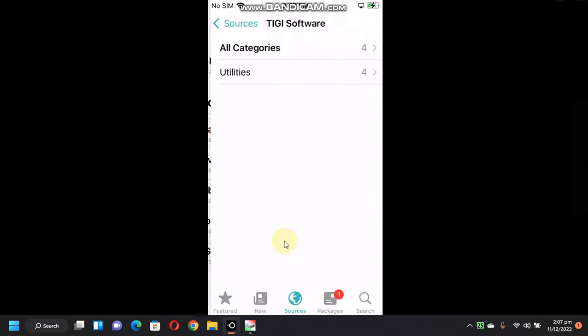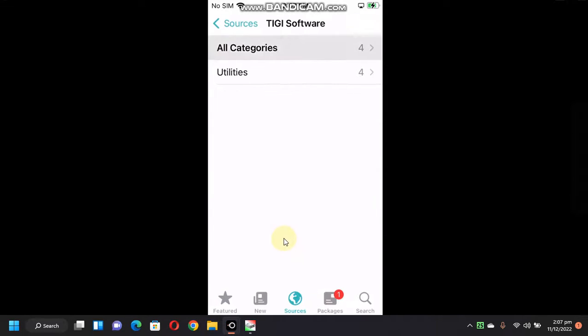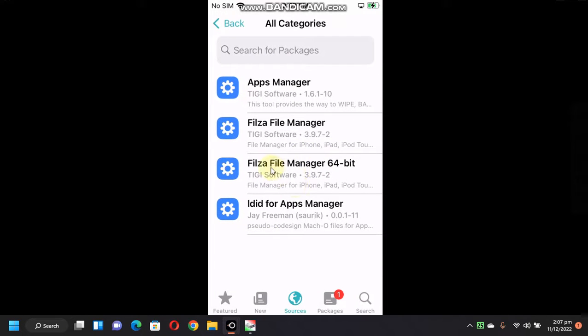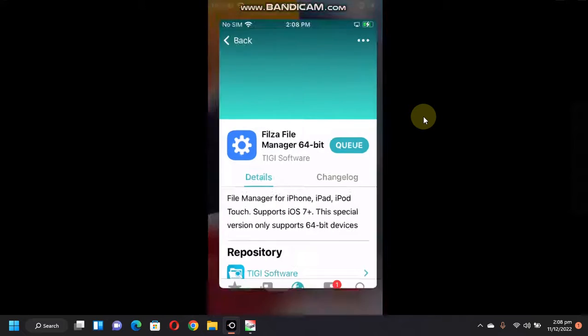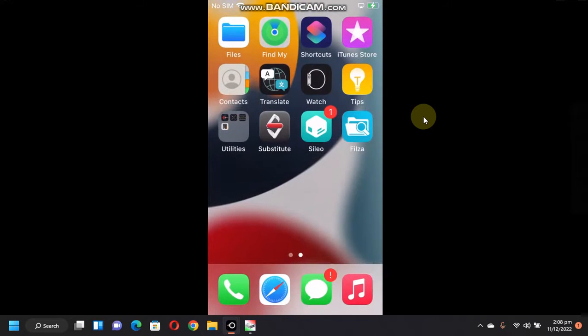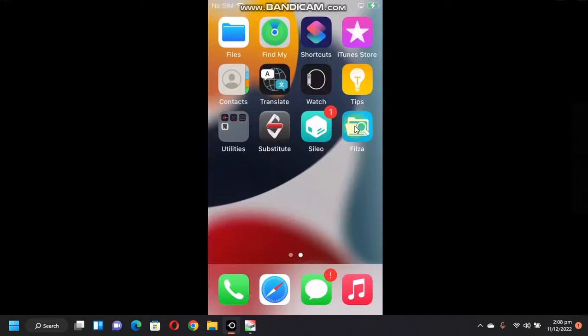Open the tgsoft source and install Filza File Manager 64-bit. When done, hit done. Go home and you will see Filza. You will see that it will simply crash.